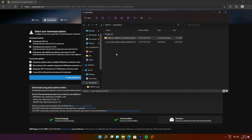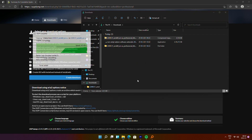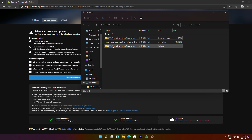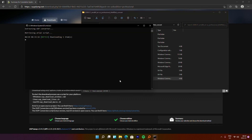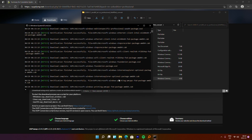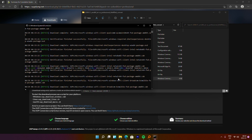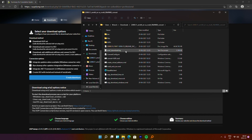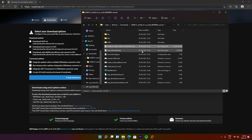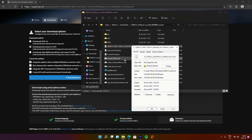Once you've downloaded the files from uupdump.net, go ahead and extract them. You'll find a .bat file in the folder — right-click on it and run it as administrator. This file will start building the ISO itself, which will take quite some time and some internet connection, so be patient. Once the process is complete, the ISO will be saved in the same folder where the .bat file was.